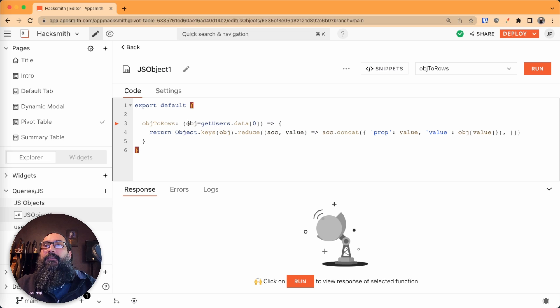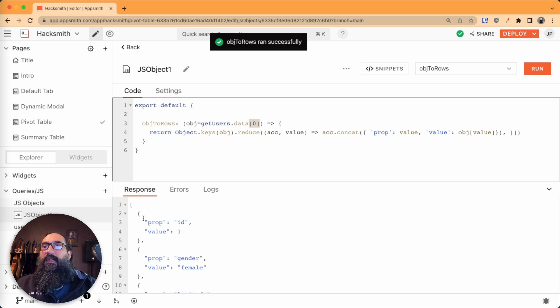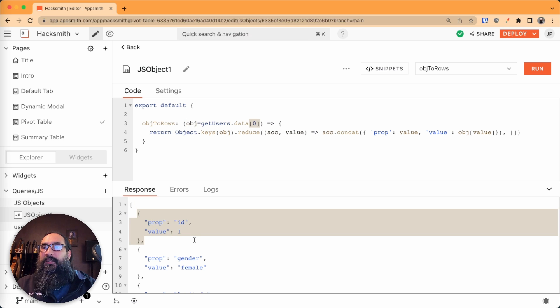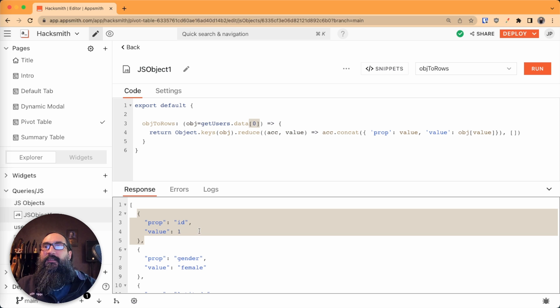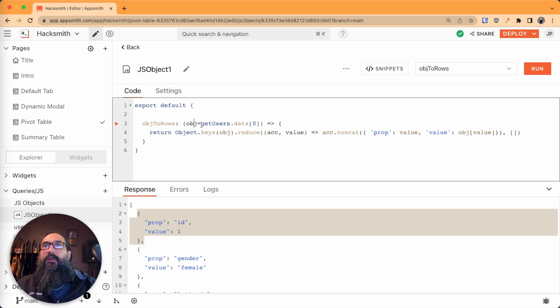So we pass in an object, and I give it a default of the current row, the top row here, and that gives us back an array of properties and values. So this is the format we want in the table, but we're starting with just a row of the regular data.